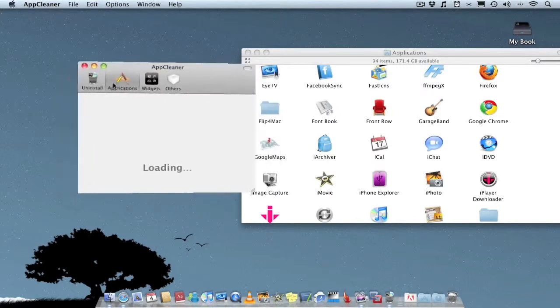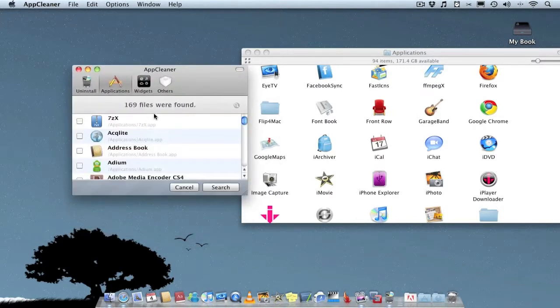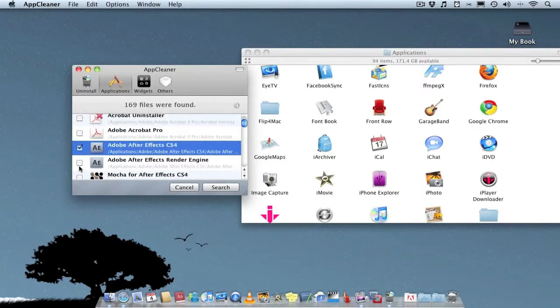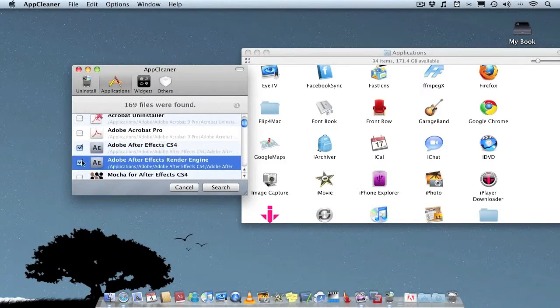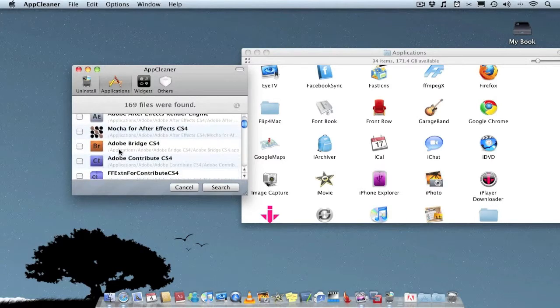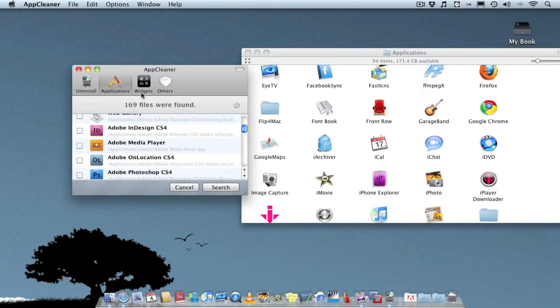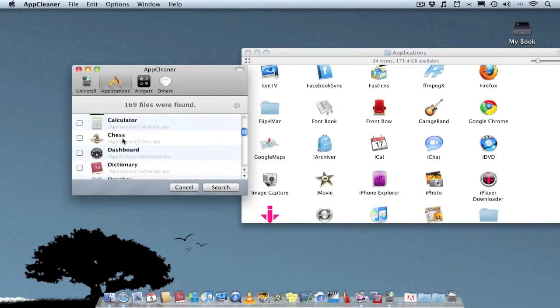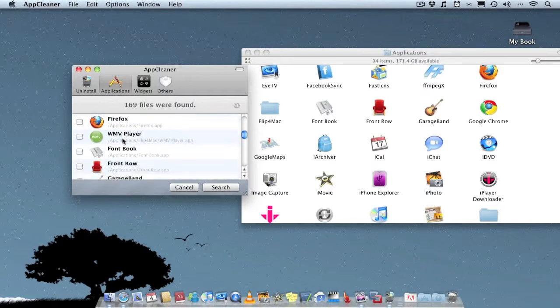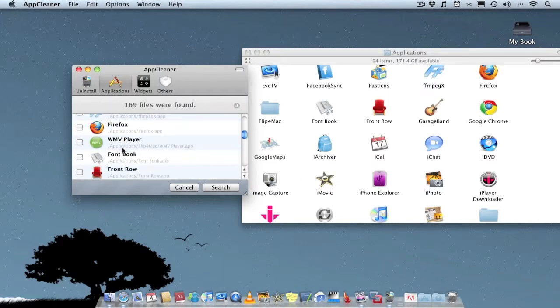You can also view all applications within AppCleaner. Go down them and tick any you want to delete. I won't do that because I want to keep them. There are also applications here that might not appear in the application folder.